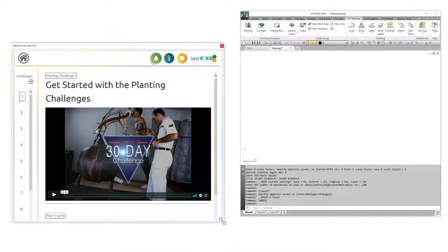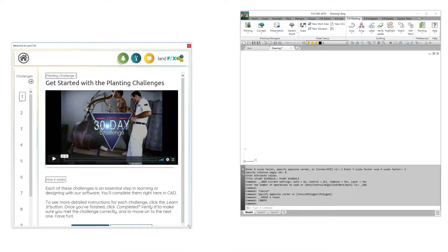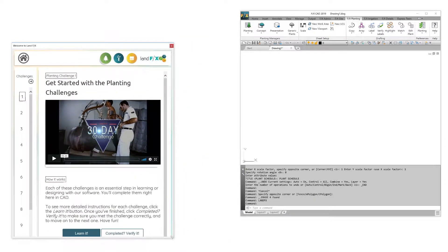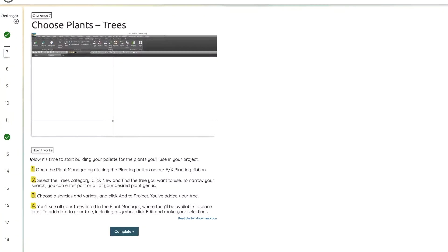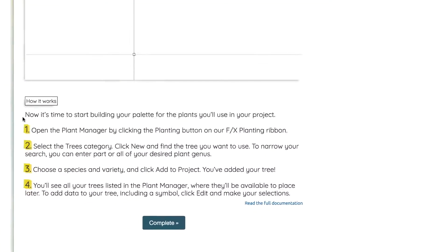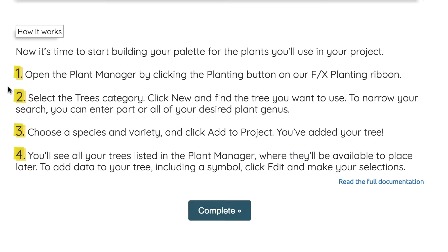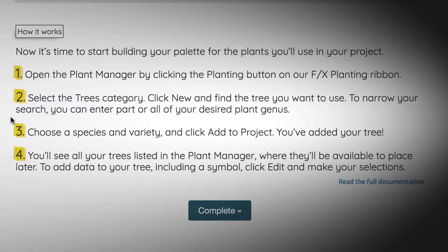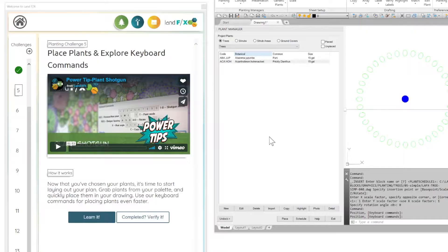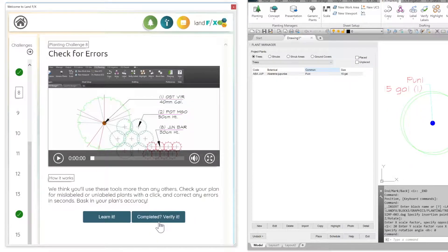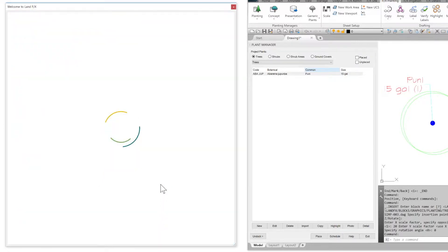Feel free to move the dialog box out of CAD to continue working and come back to the challenges later. Follow the on-screen instructions for each challenge and add some new weapons to your design arsenal. After you complete a challenge, simply click the complete button and move on to the next challenge.